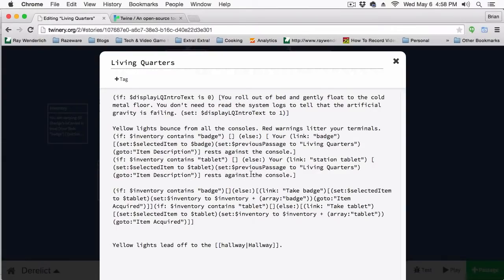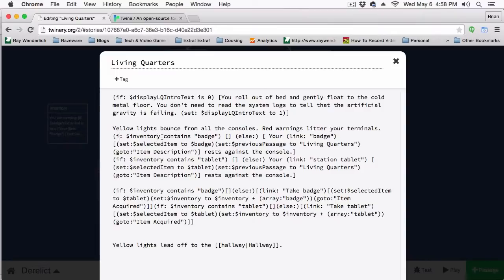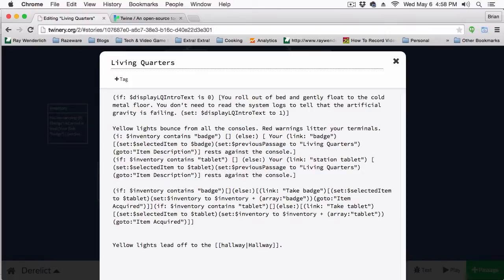Another problem that people tend to have is when they've run into syntax errors. Syntax errors is when you make a simple typo. For instance, instead of putting if, you might put ig or something like that. Or instead of putting inventory, you may add in a separate line. The thing to know is when you run into these things, sometimes Twine will let you know that there's an error. But sometimes it won't.